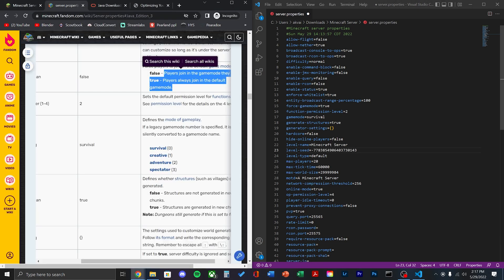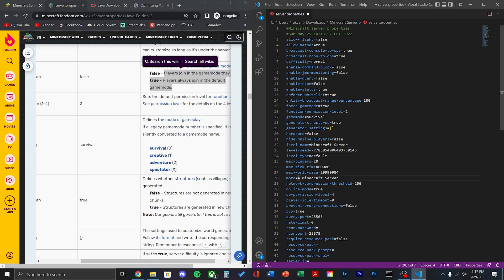Then, the next value I usually change is the max players. This is based on your hardware's capabilities. I'm going to be leaving it as 15 now.